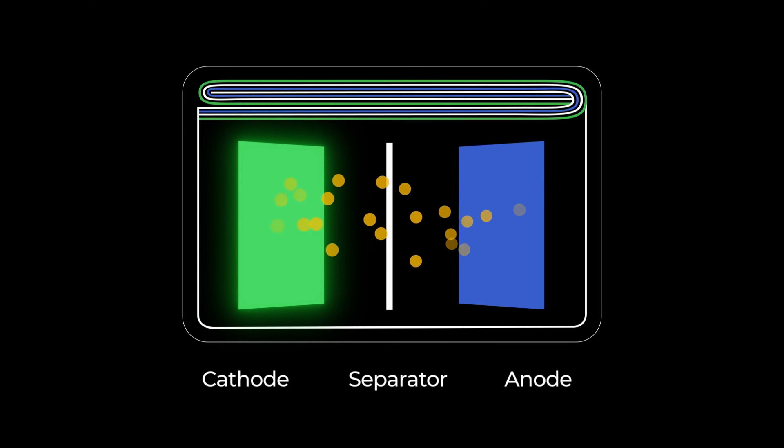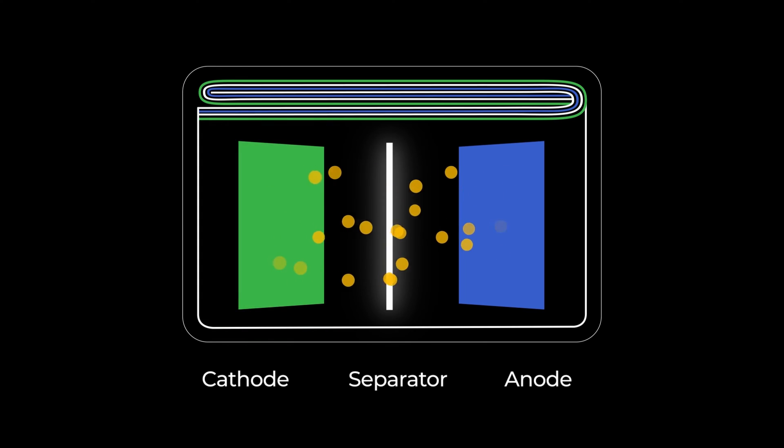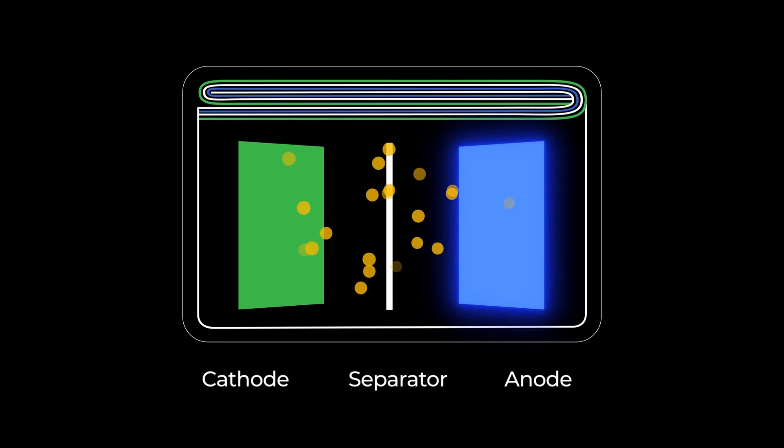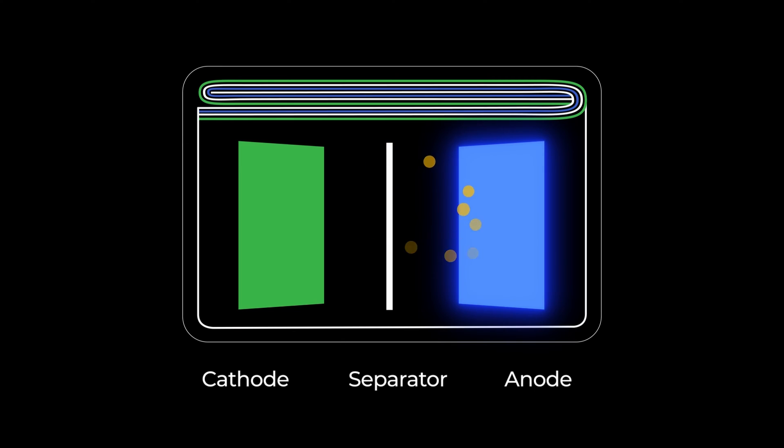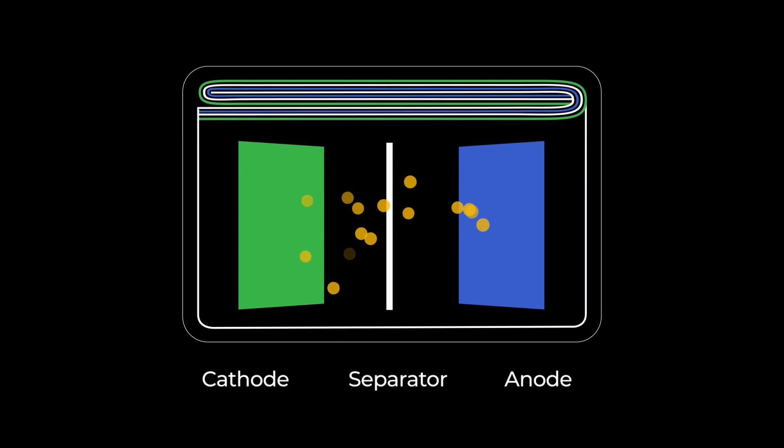The lithium ions move from the cathode, the positive electrode, flow through the pores in the separator and into the anode, the negative electrode. The process is reversed when the cell is discharged.